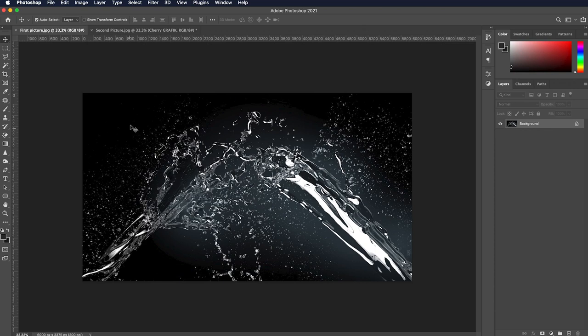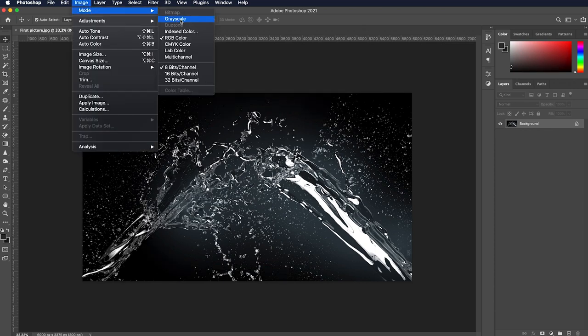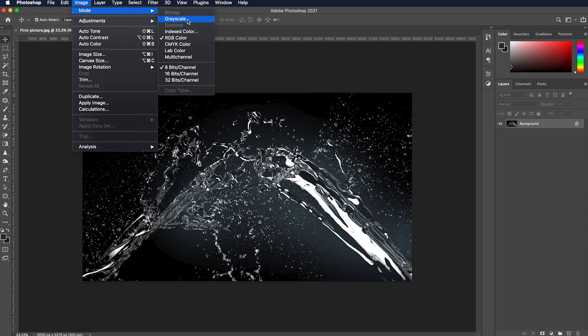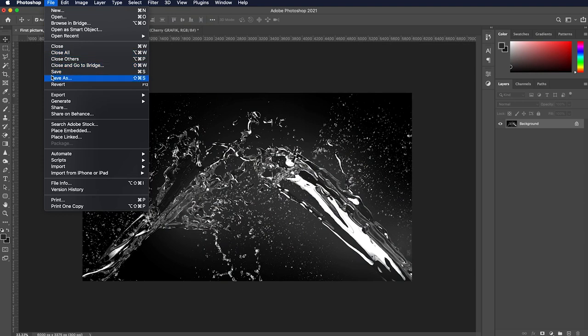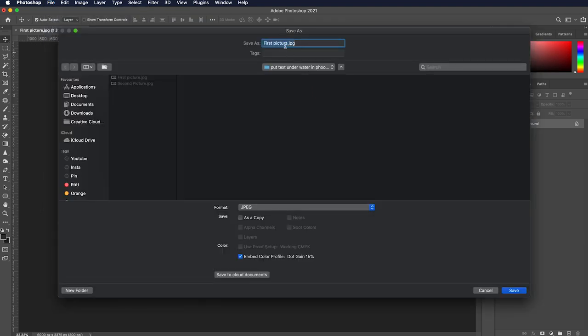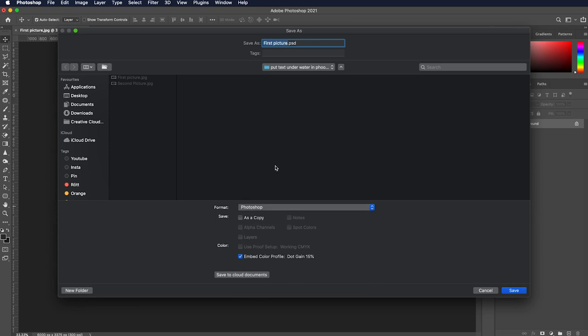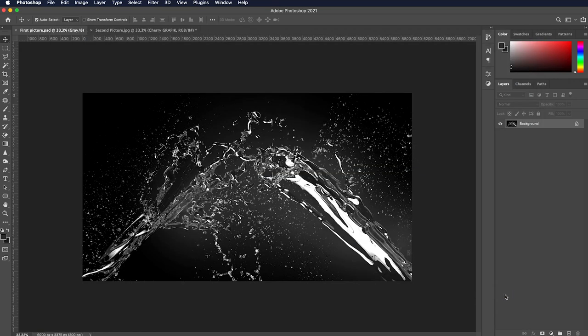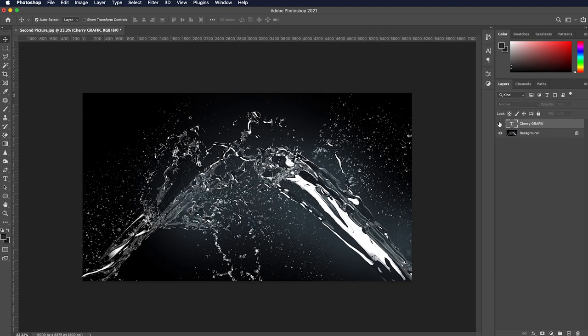First goes first. Open the image menu and navigate to the mode submenu and select grayscale. Save this file in PSD format and close it. Now in the second one we have a text layer and a background.